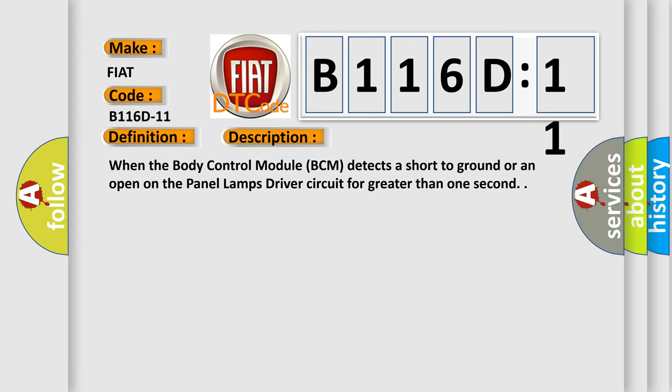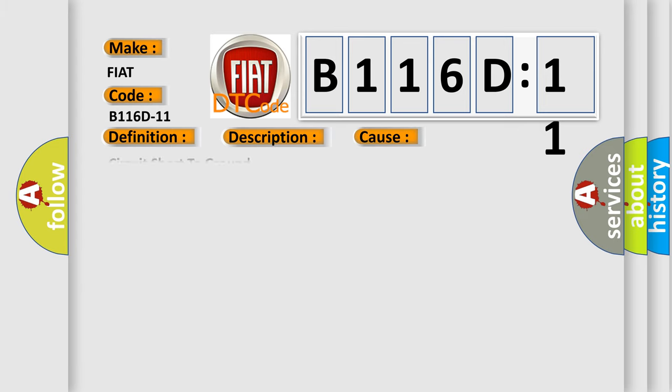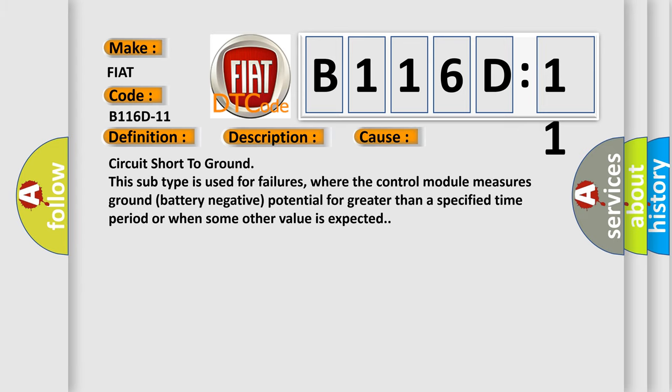This diagnostic error occurs most often in these cases: Circuit short to ground. This subtype is used for failures where the control module measures ground battery negative potential for greater than a specified time period or when some other value is expected.